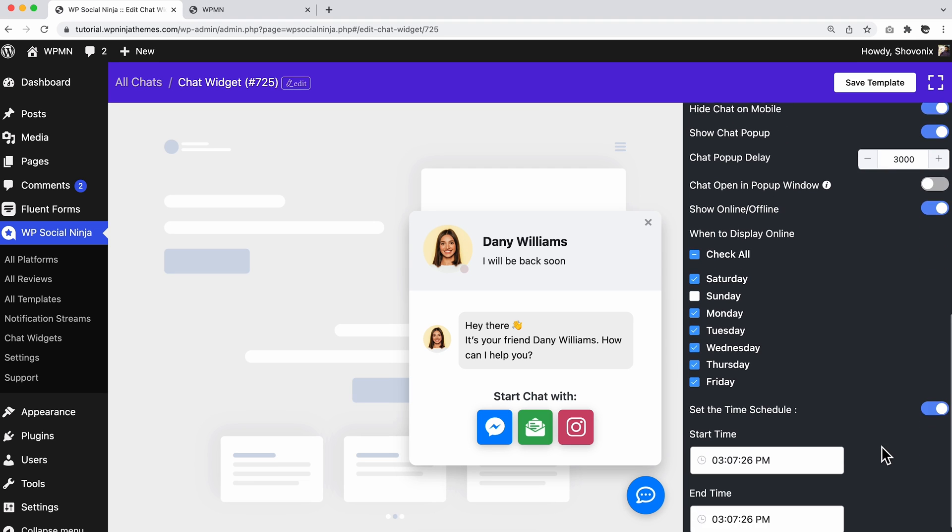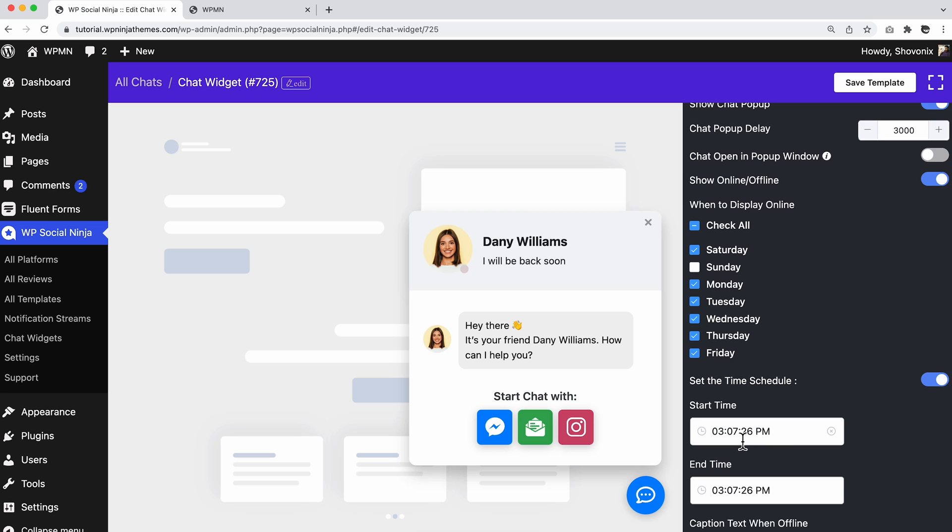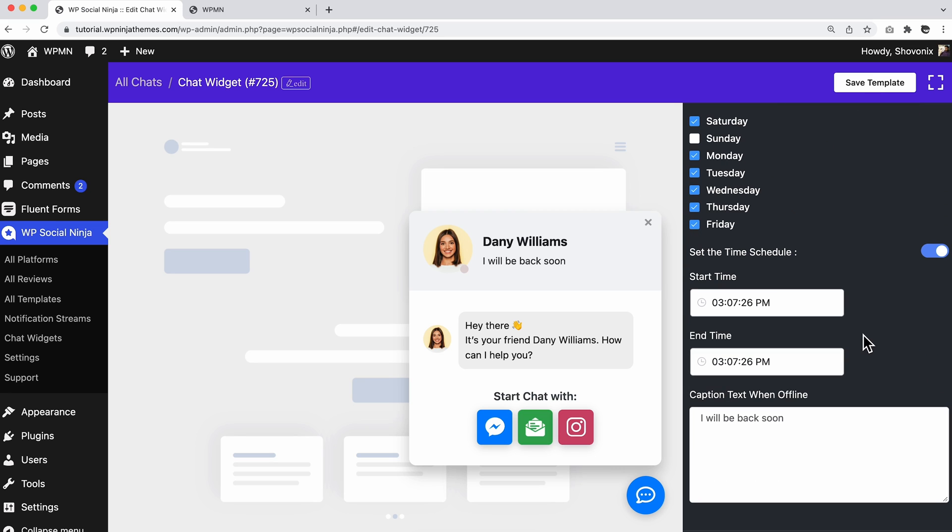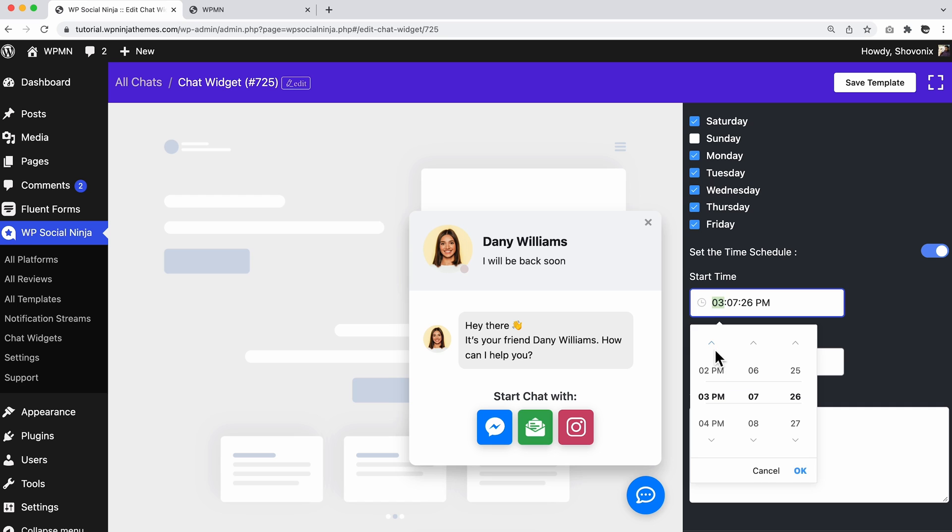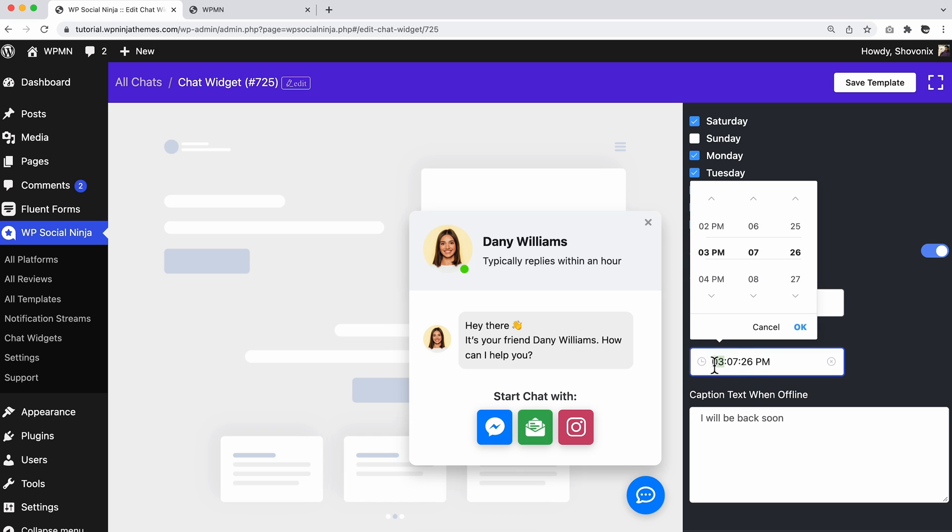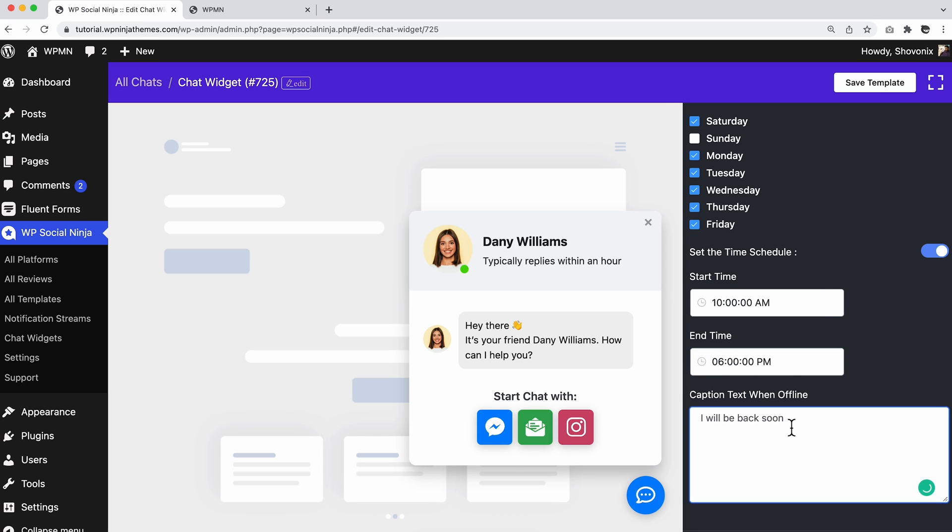Now, turn on the set the time schedule button and set your working hour as your wish. You can also create your own customized caption text while you're offline to direct your users in the right direction.